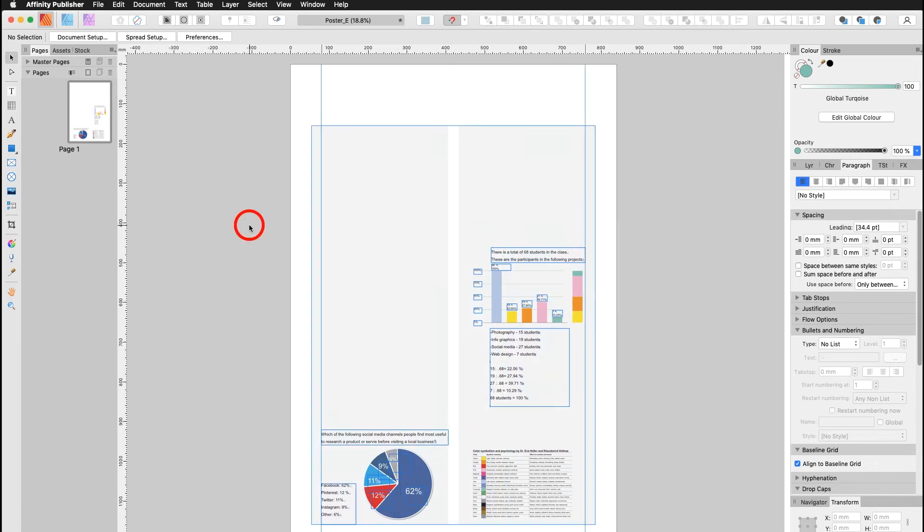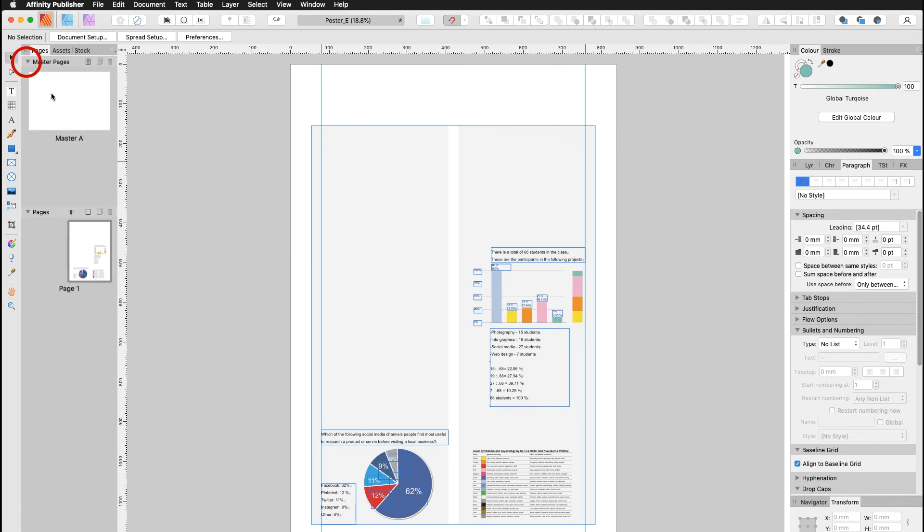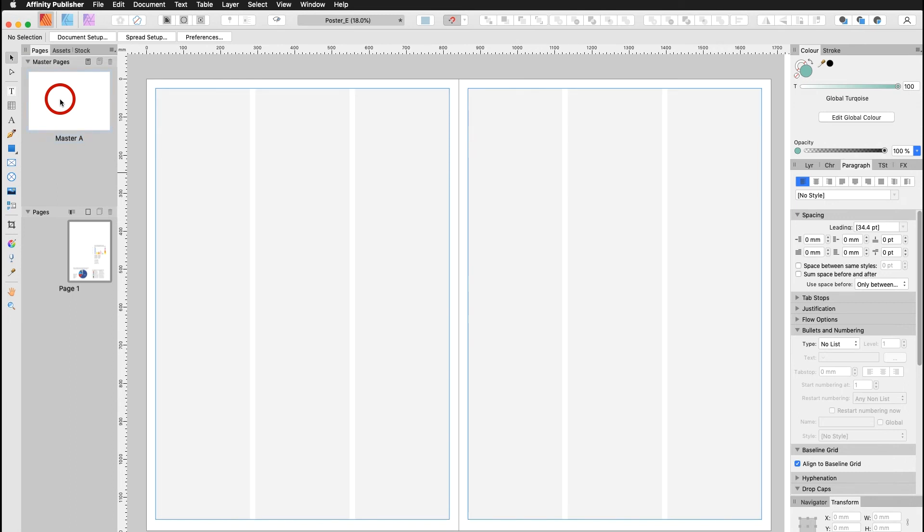Now I would like to show you the master pages. This has been applied to my page layout number one. I go into my master pages, double click, and I can see I have a different layout over here. I have three columns. Double click on the master page A.